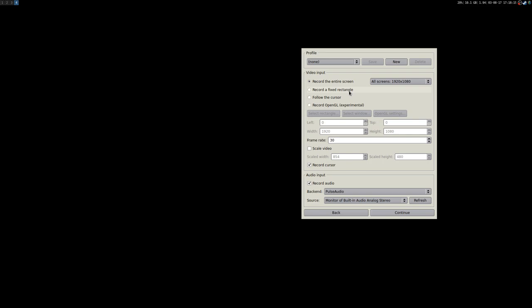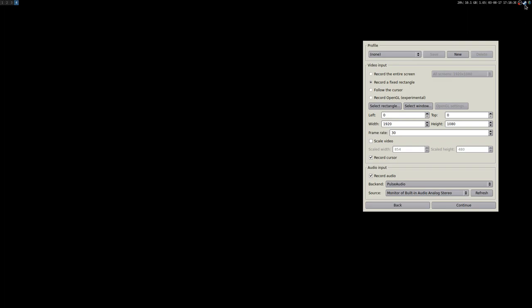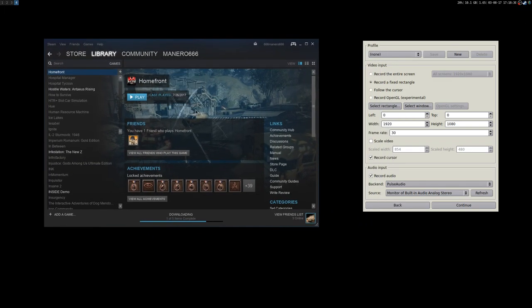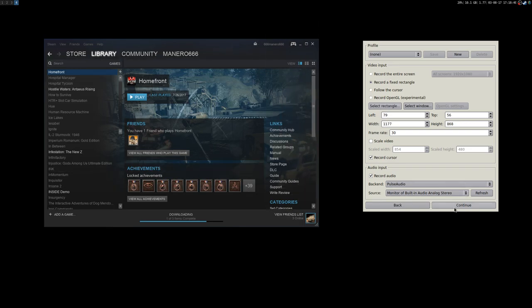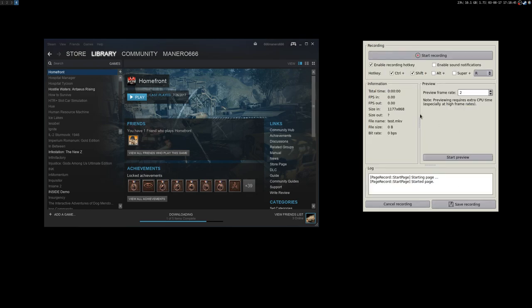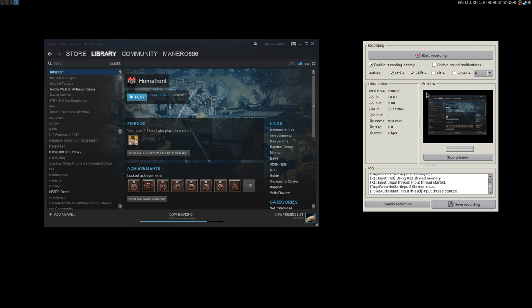If a game doesn't have 1080p resolution, I have to run it in a window and record a fixed rectangle. So for example, with Steam here, let's say I want to record just this window — I can select a rectangle. And with the rectangle you're going to record just this part, the frame that I selected.